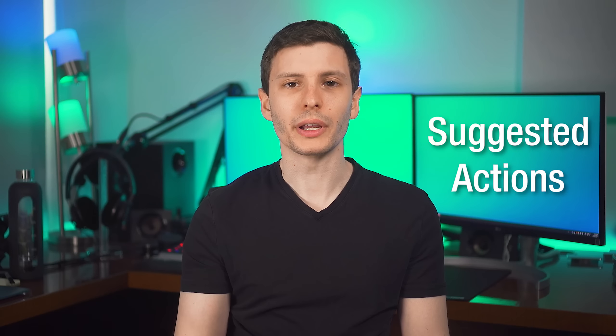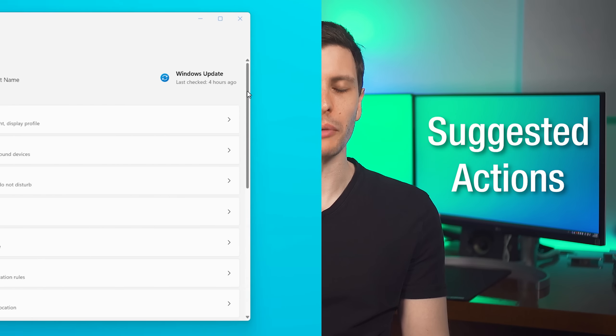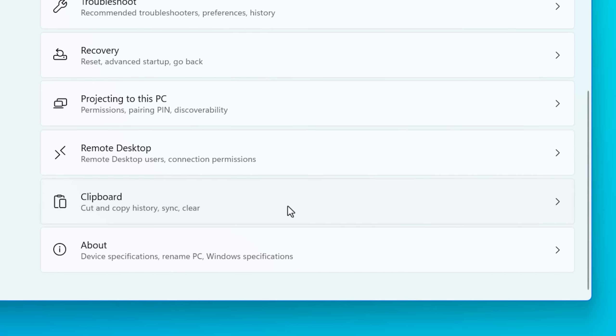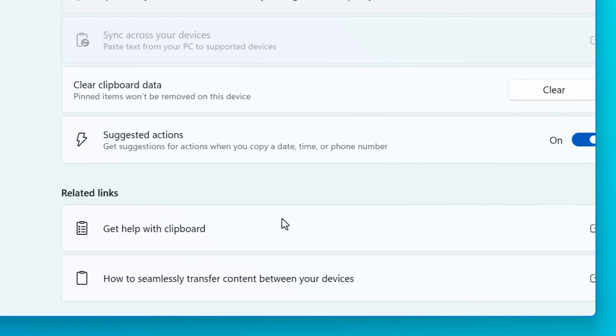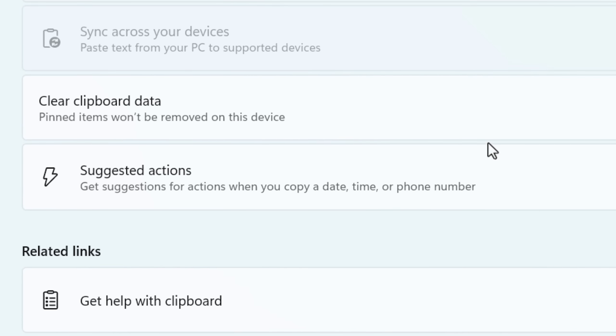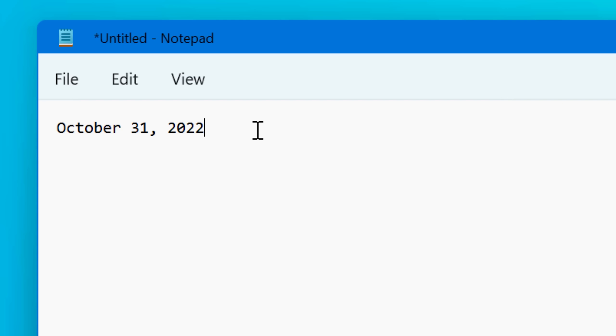The next feature is Suggested Actions, which can be found in Settings, System, Clipboard, and then Suggested Actions. I think it's enabled by default, but if you want to toggle it, here it is. It says get suggestions when you copy a date, time, or phone number.